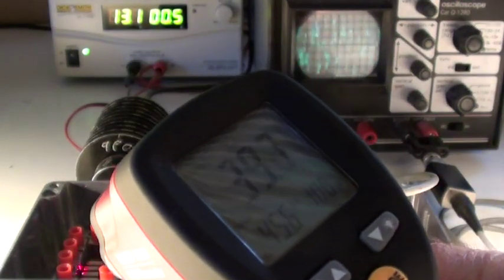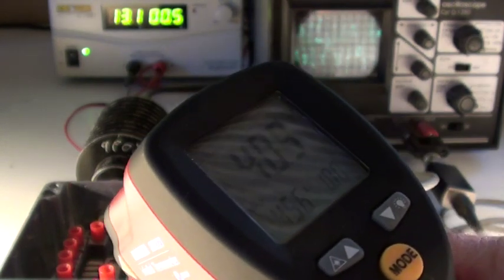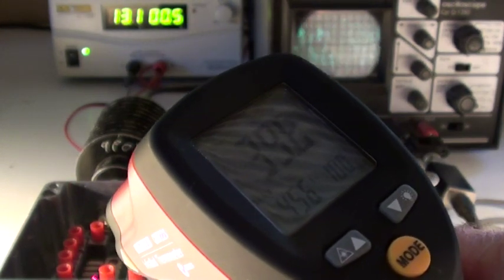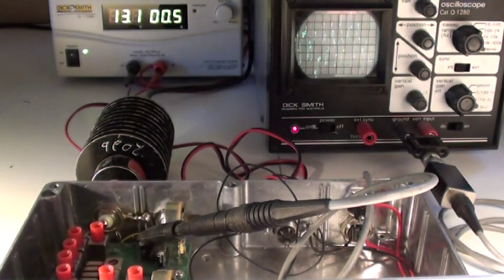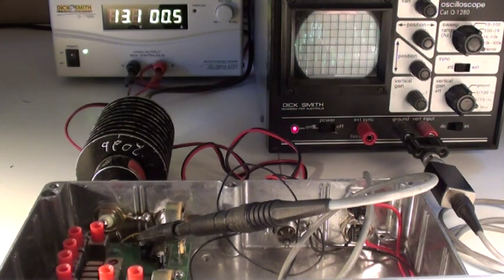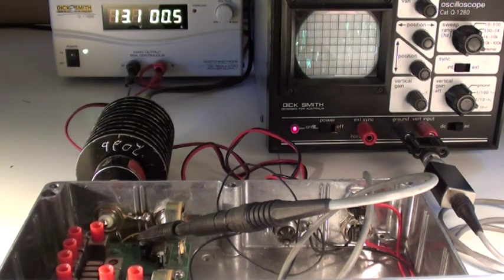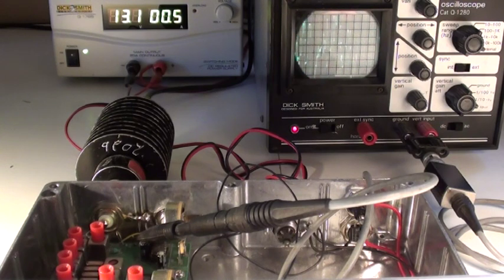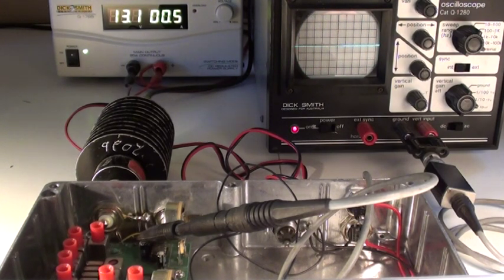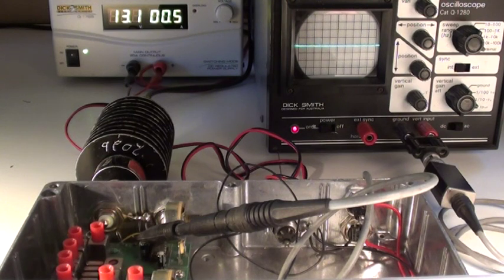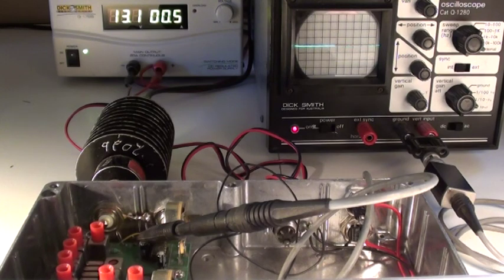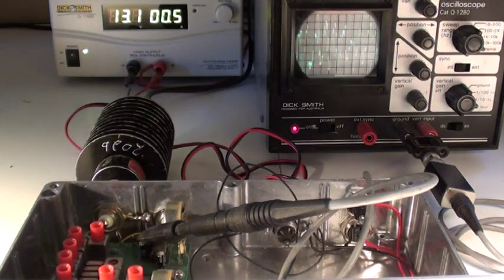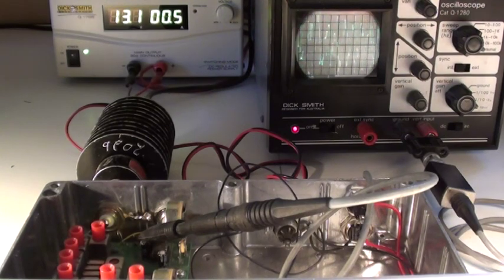And now have the receiver up around 40 degrees C. And we'll do the same test on the mute. Same point on the signal generator. Wind the signal back up again. And the mute opened near enough to the same position.